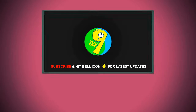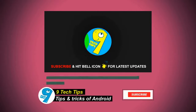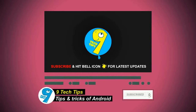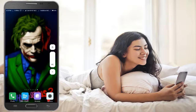Hello friends, welcome to our 9 Tech Tips channel. Today I will be showing you how to enable iOS style volume panel on your Android.